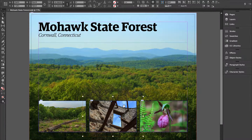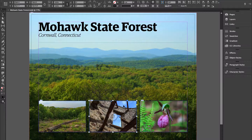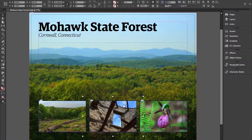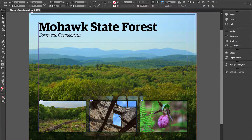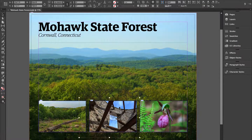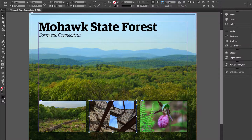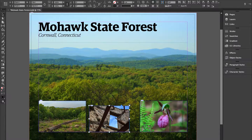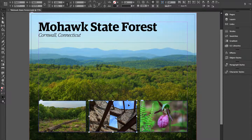When dealing with photos, we can double click on a photo to switch back and forth between the frame and the content in the frame. Double click and we can move the photo around; double click and we can crop the photo.